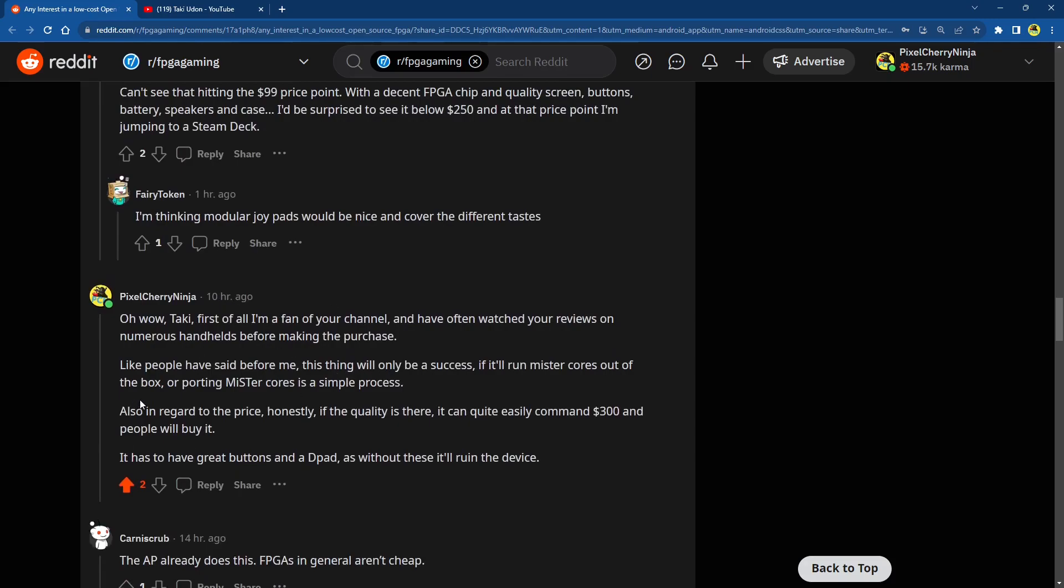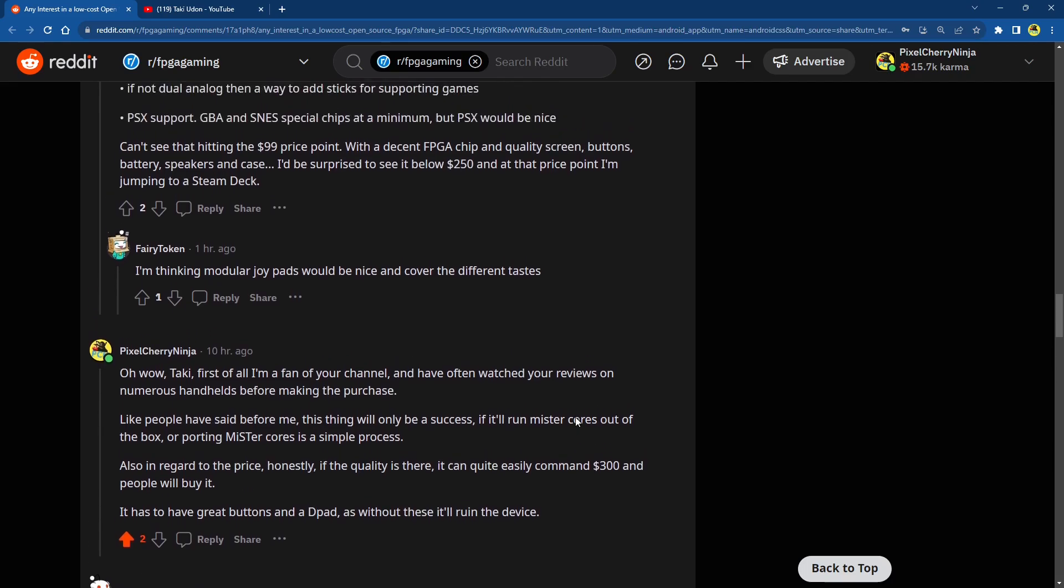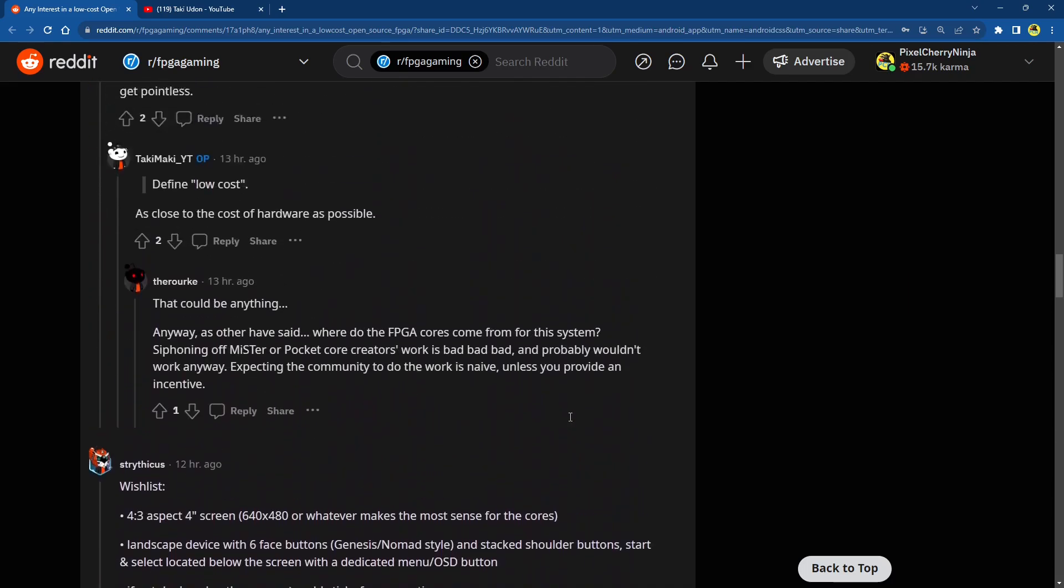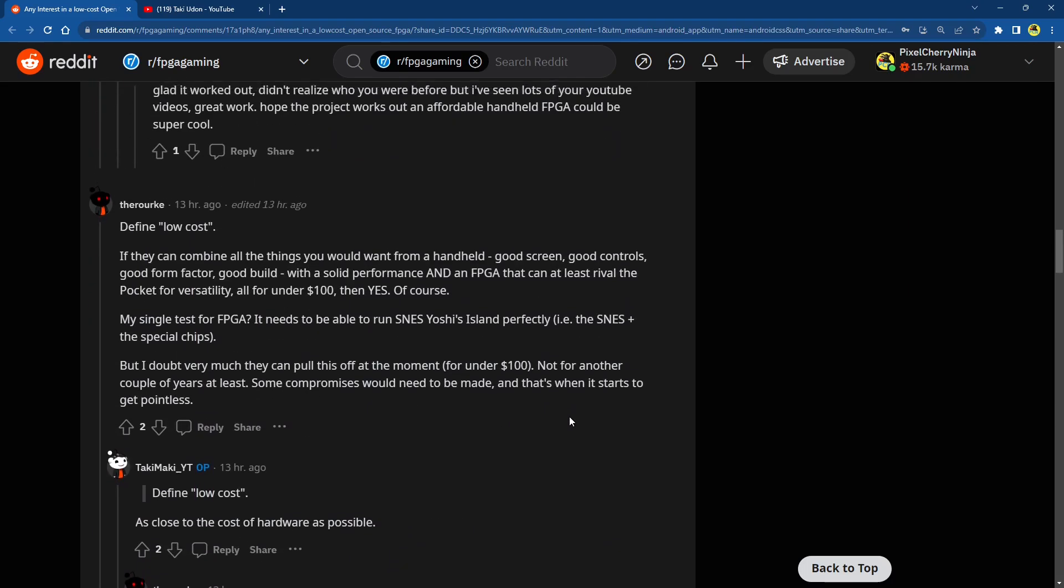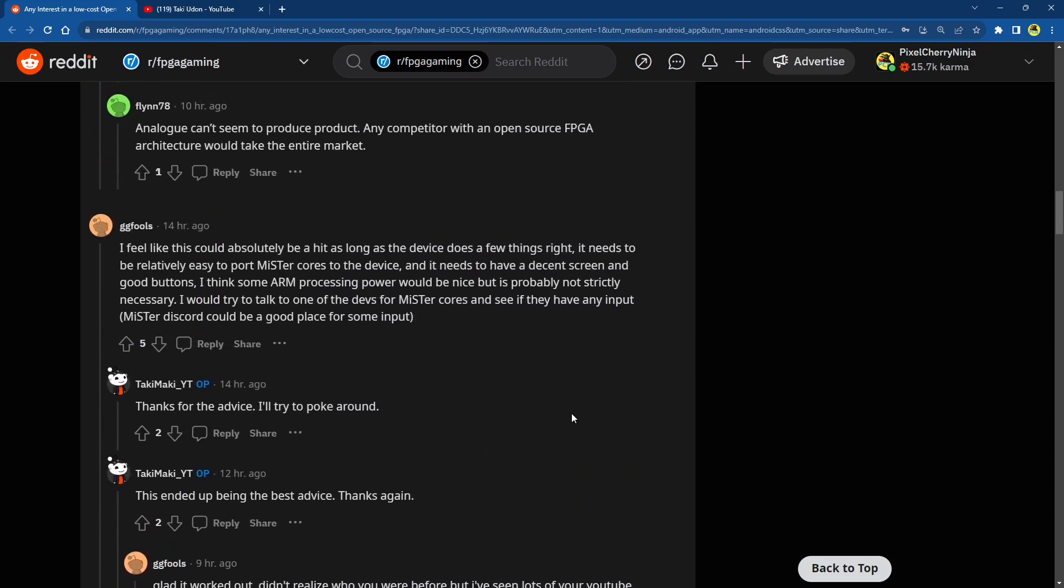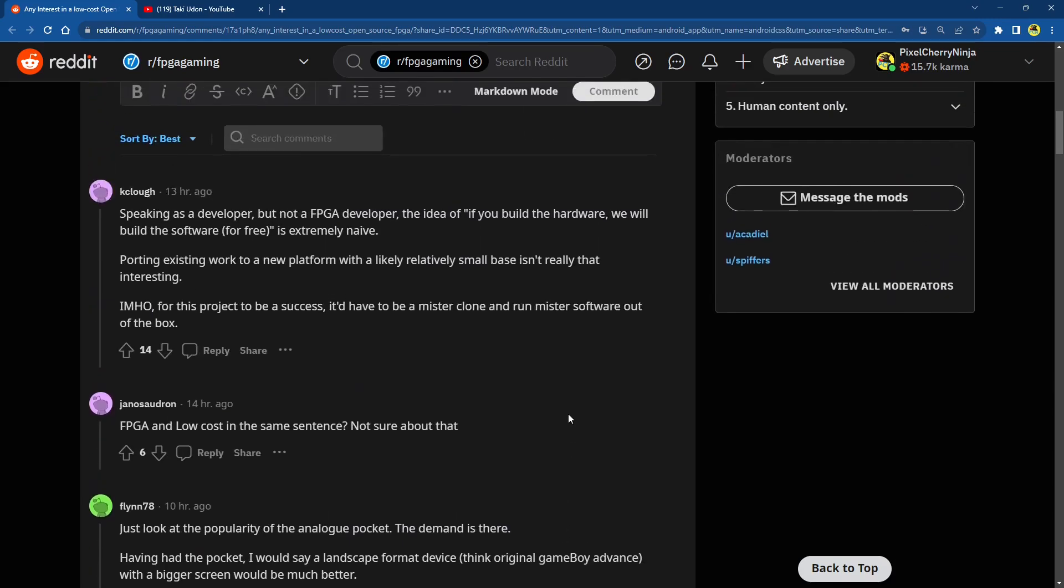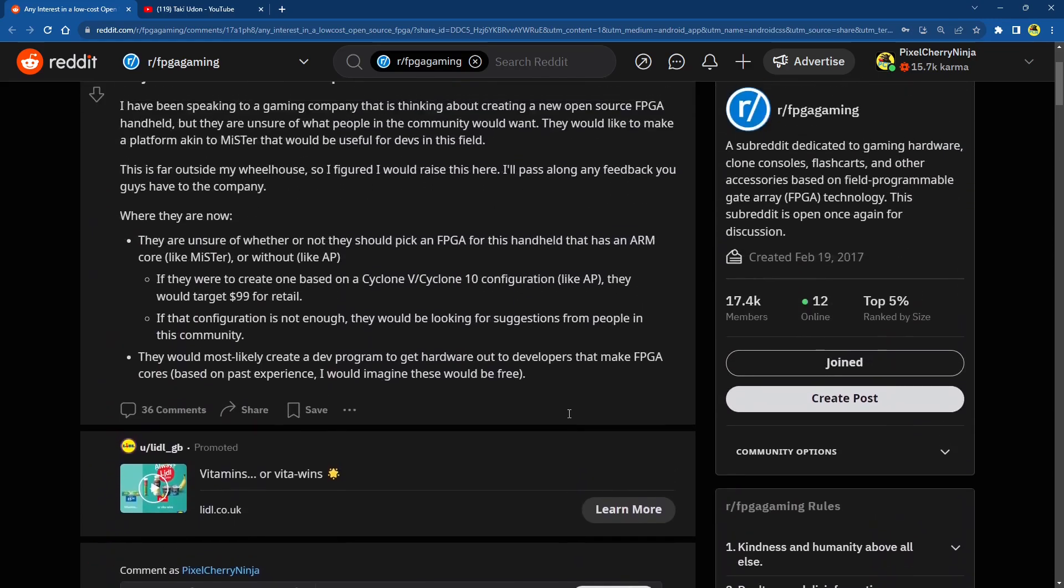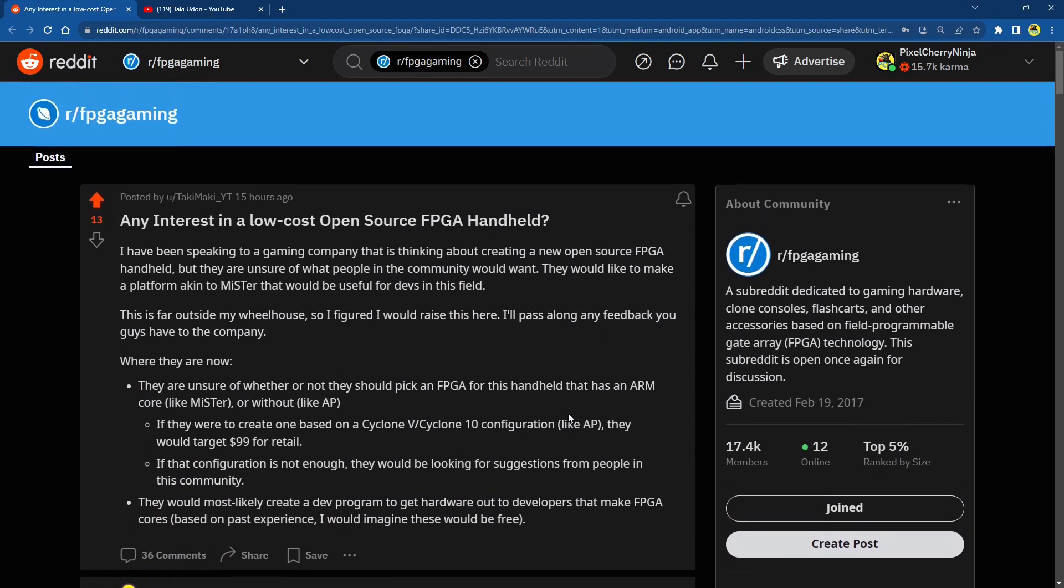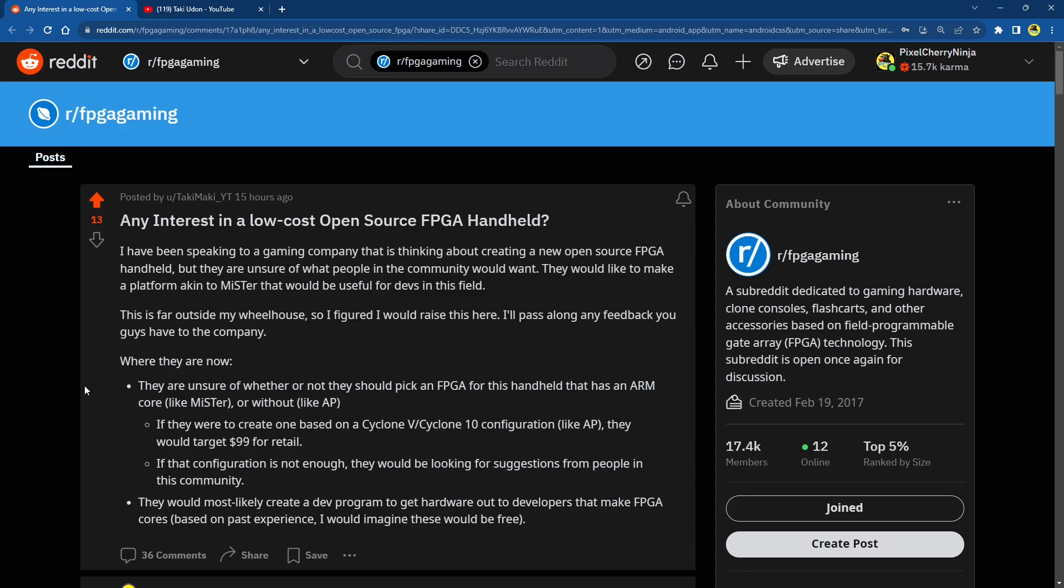Here I am. I've kind of answered here as well. I tell Taki I'm a fan because I am. Like people have said before me, this thing will only be a success if it will run Mr. cores out of the box or porting Mr. cores is a simple process. Also, in regard to price, honestly, if the quality is there, it can quite easily command $300, people will buy it. It has to have great buttons and a D-pad. As without this, it will ruin the device. And that's one of my biggest gripes with the Anbernic Pocket. Like many of you guys, it's a great device, I love it. But the D-pad is a little bit lackluster. It could just be... The D-pad lets it down. I mean, don't get me wrong, it's not the worst D-pad on the Anbernic Pocket. There's a lot of stuff I can play. But, for example, like Street Fighter, whenever I'm trying to jump forward from the one-player side, honestly, I just have difficulty doing it. So it would be nice to get something with an awesome controller that just works, with an awesome D-pad.